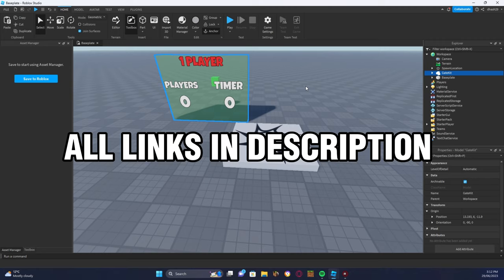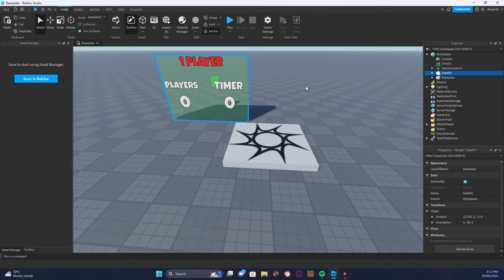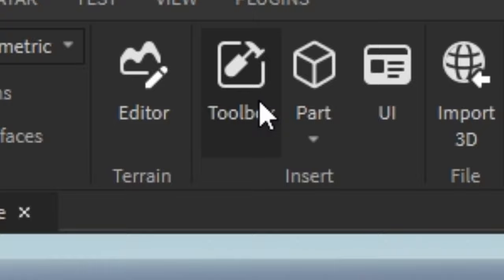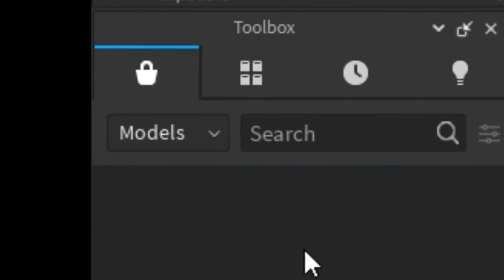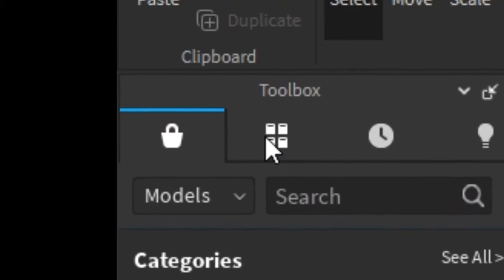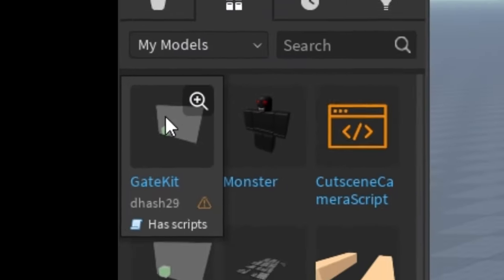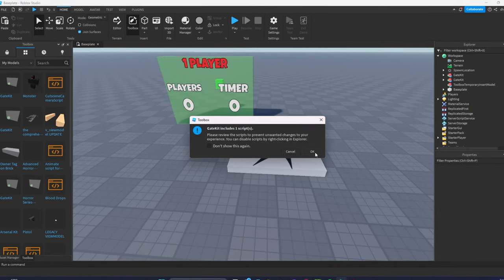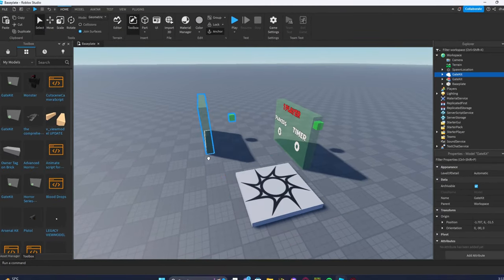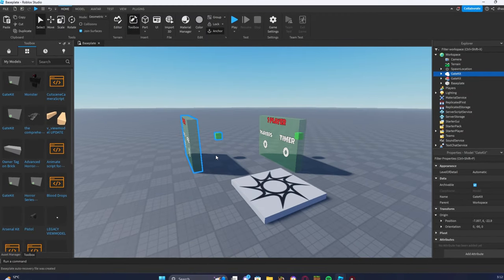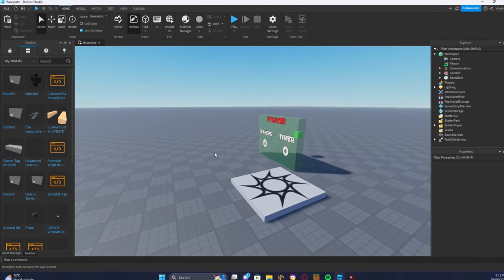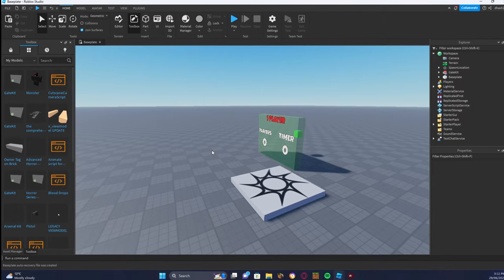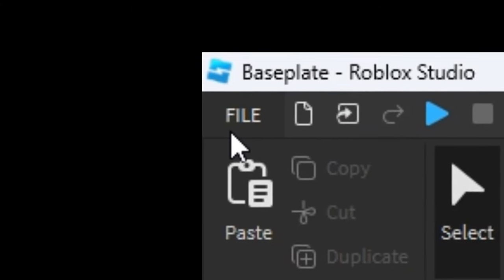The first thing you want to do is go to the first link in the description and get my gate kit model. Once you've done that, click Home, click Toolbox, then click the four squares icon, find the gate kit model, click OK, and your gate kit model should appear.